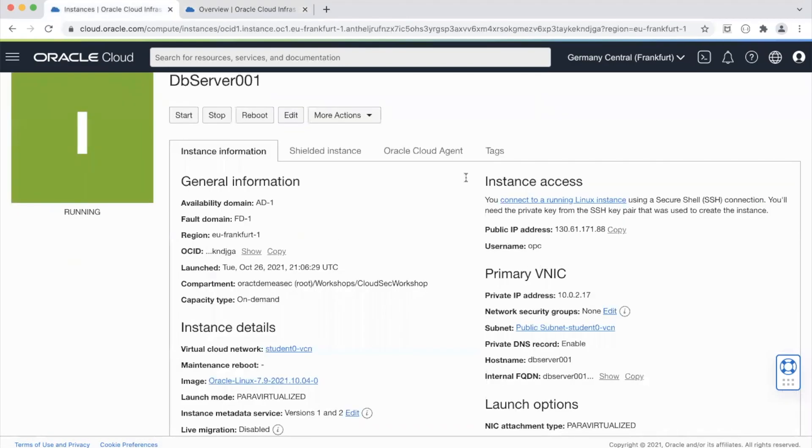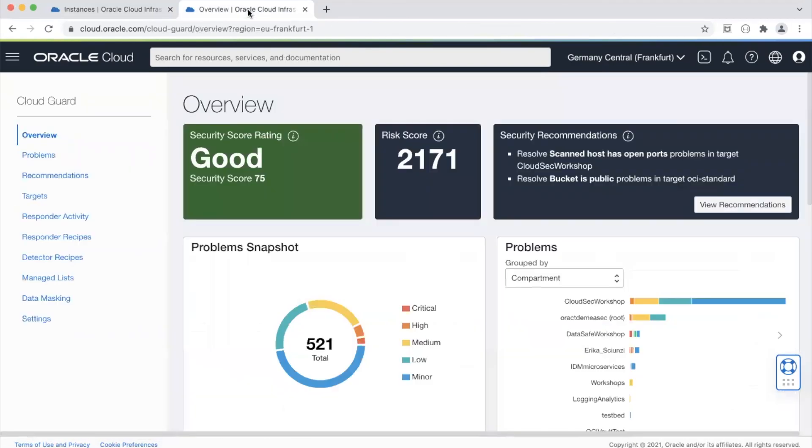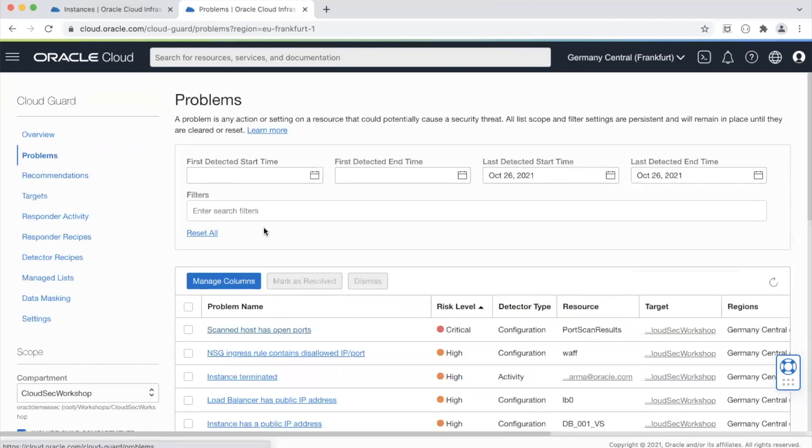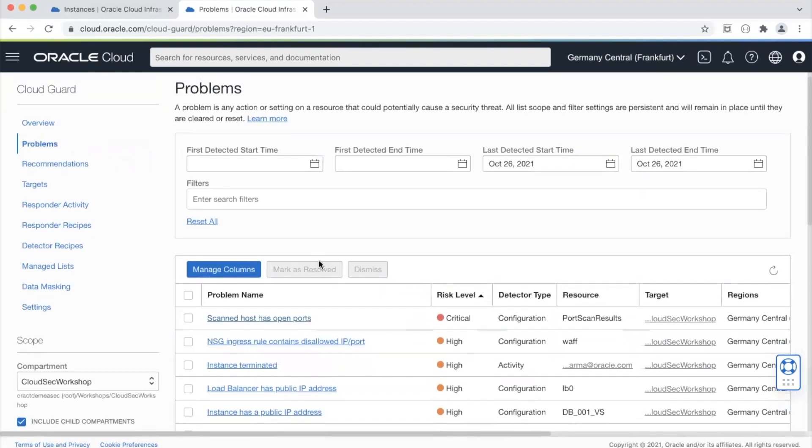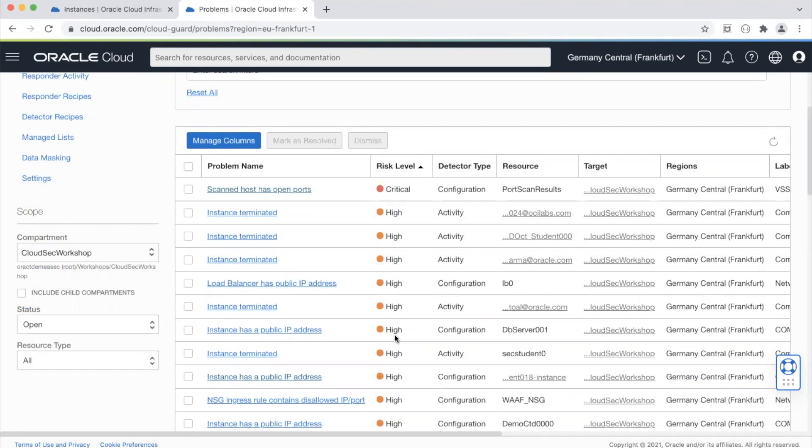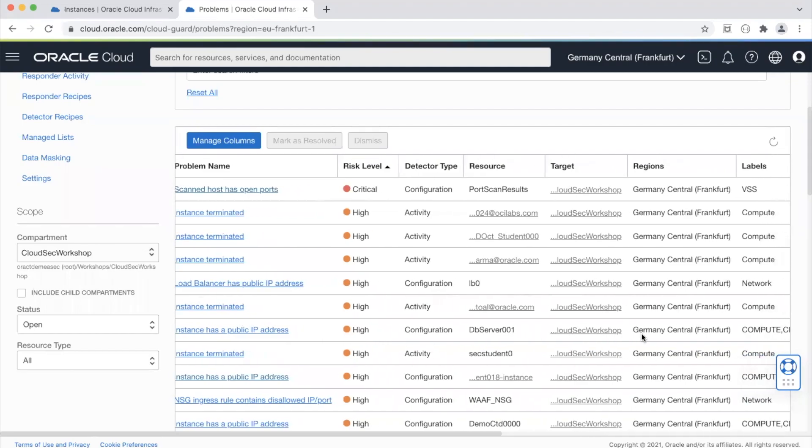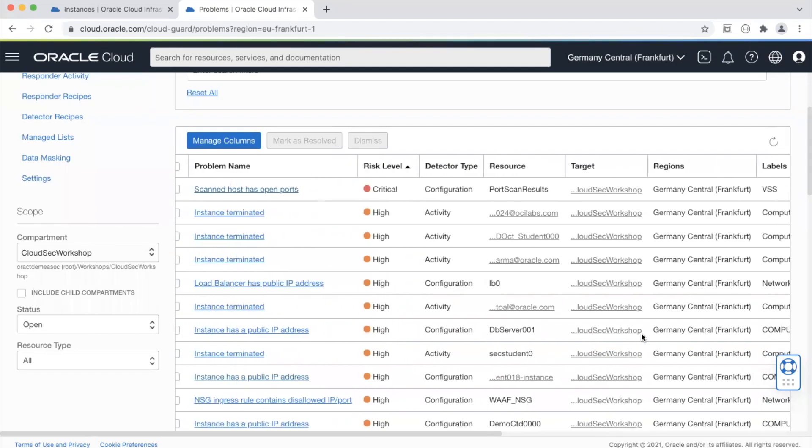So what's the problem? There's a couple of problems here. This could take a while so I'll just pause the video for a minute. So now we can see that the instance that has a public IP address CloudGuard detected this as a problem. It has highlighted this as a problem.